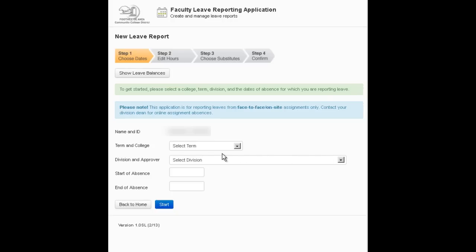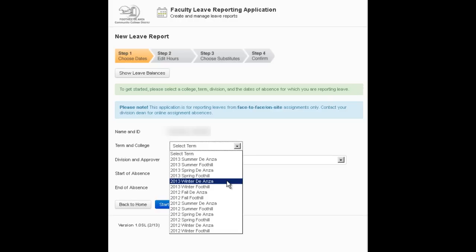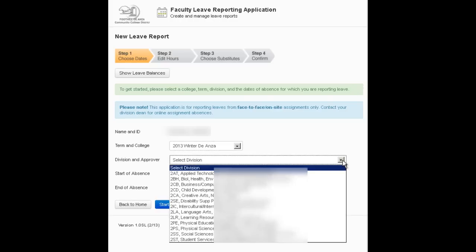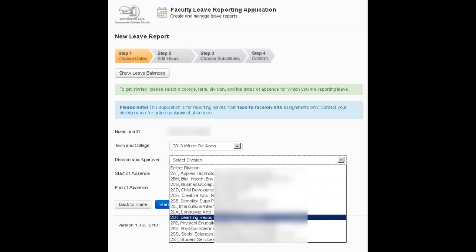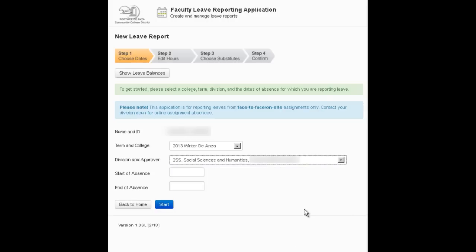First thing you're going to do is select the term, which is in this case winter at De Anza, and then you have a list of divisions. So the division that this instructor works for is social sciences and you're also selecting the dean who will be approving the leave report.